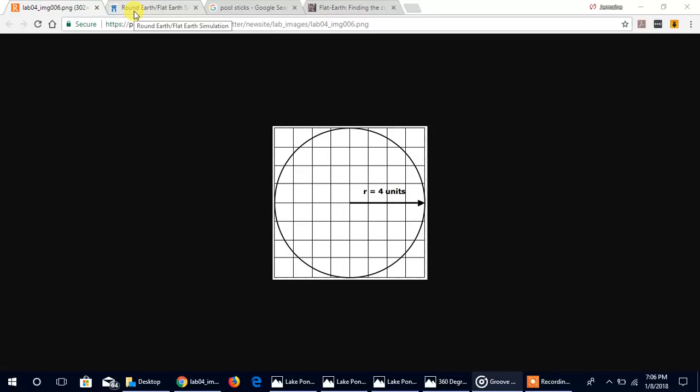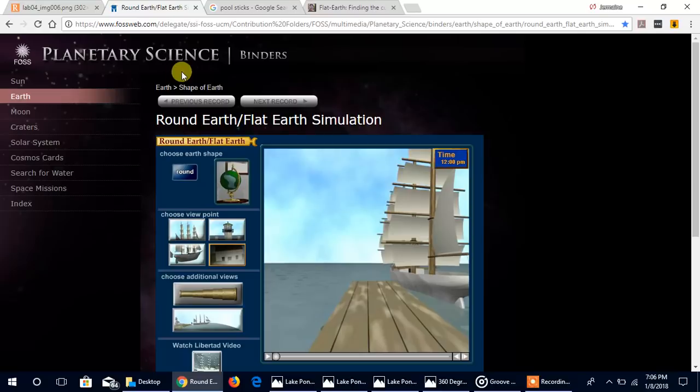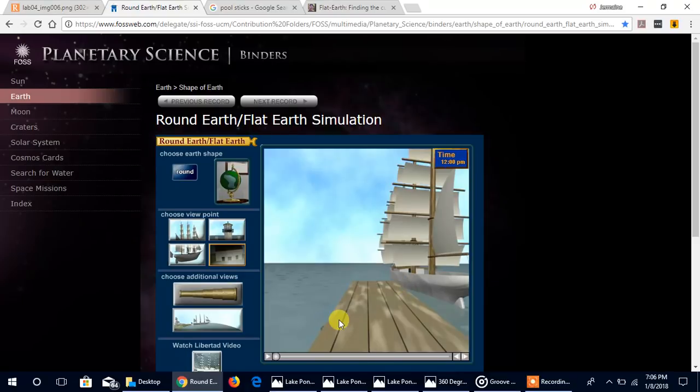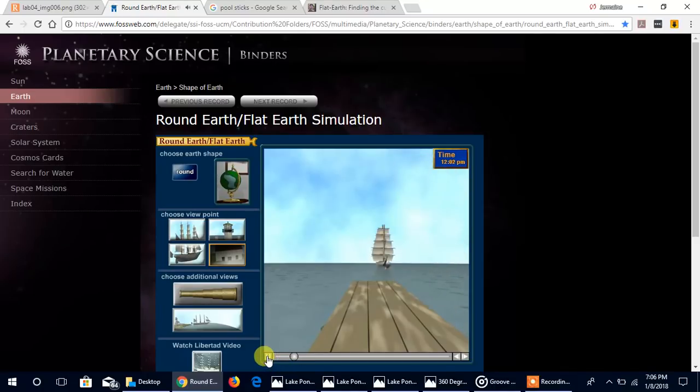First of all, let's go to an example, a simulation based on a globe. Here's a picture of a globe, and if we're looking at a ship leaving and going towards the horizon, this is what we will see and expect to see on the globe.